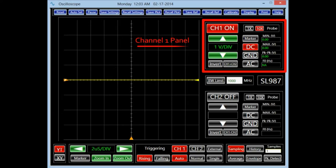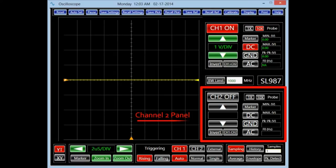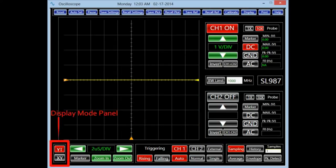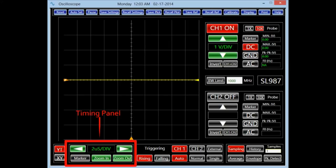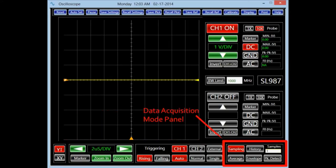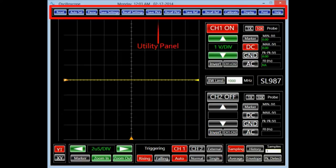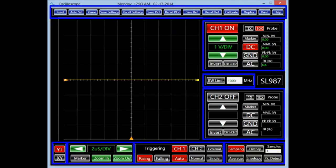In this instrument, all the user controls unique to channel 1 are grouped in the channel 1 panel. Similarly, all the controls unique to channel 2 are grouped in the channel 2 panel. Besides these two panels, there are a display mode panel, a timing panel, a trigger panel, a data acquisition mode panel, a bandwidth panel, and a utility panel. Each individual button in these panels allows the user to perform a unique task. Together, they control the various features of the oscilloscope.